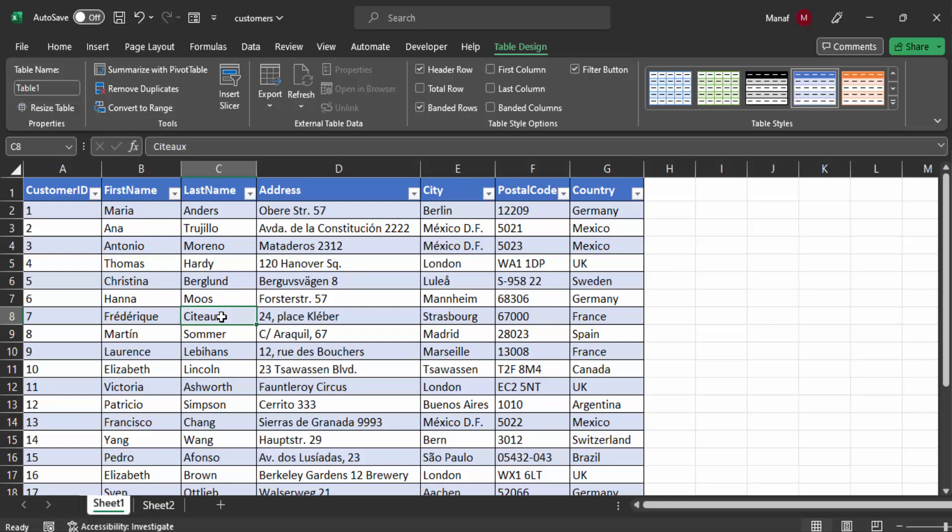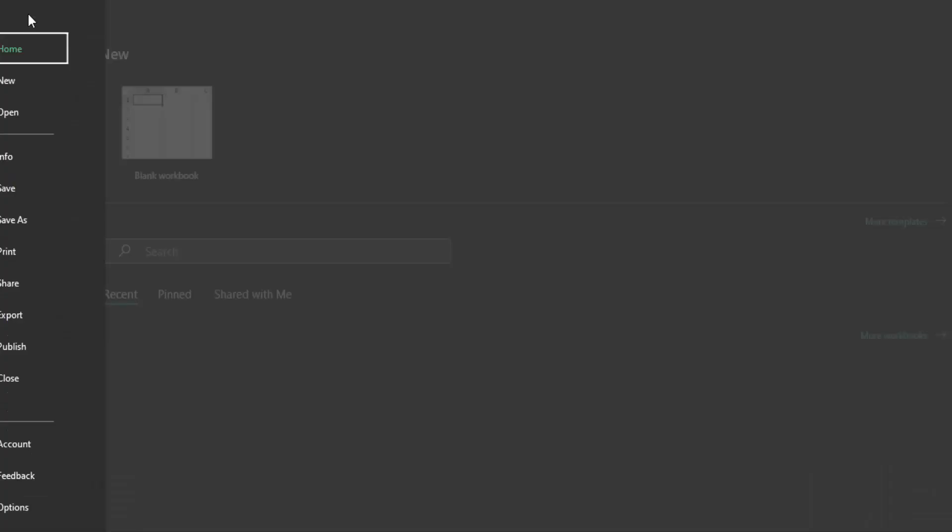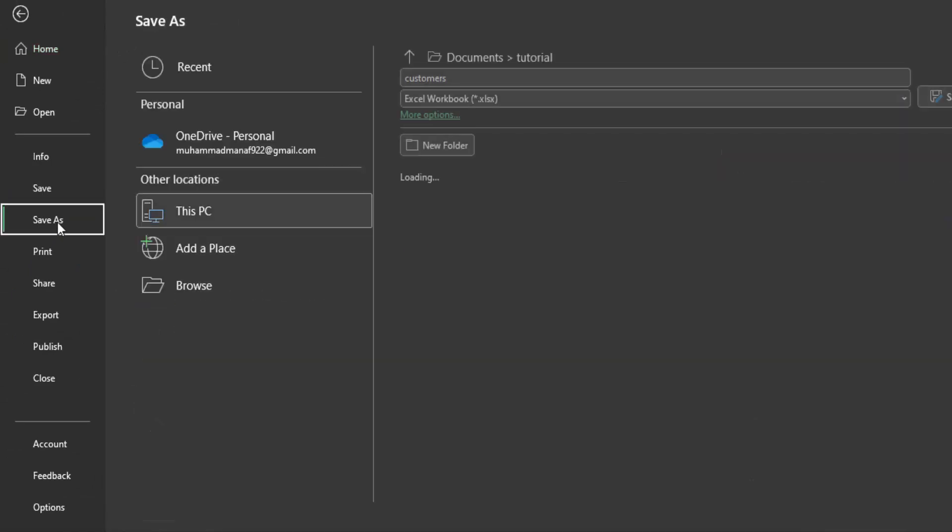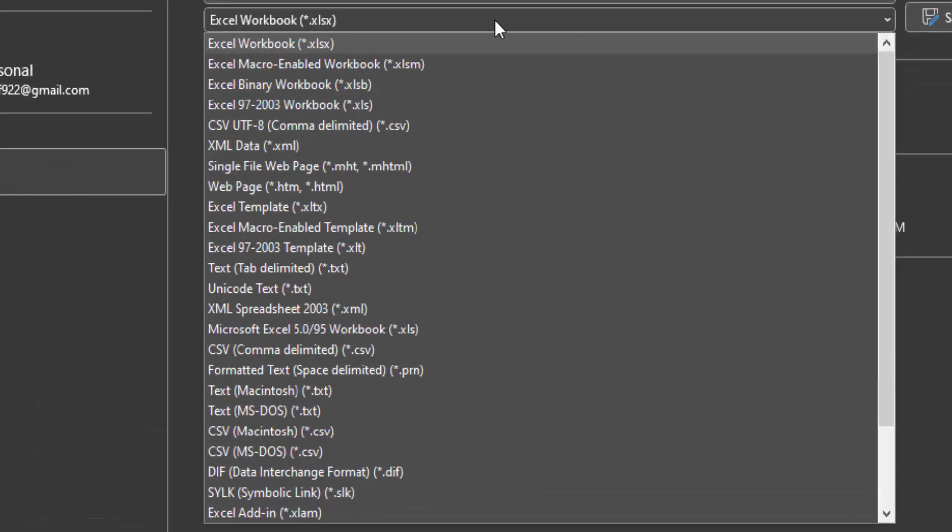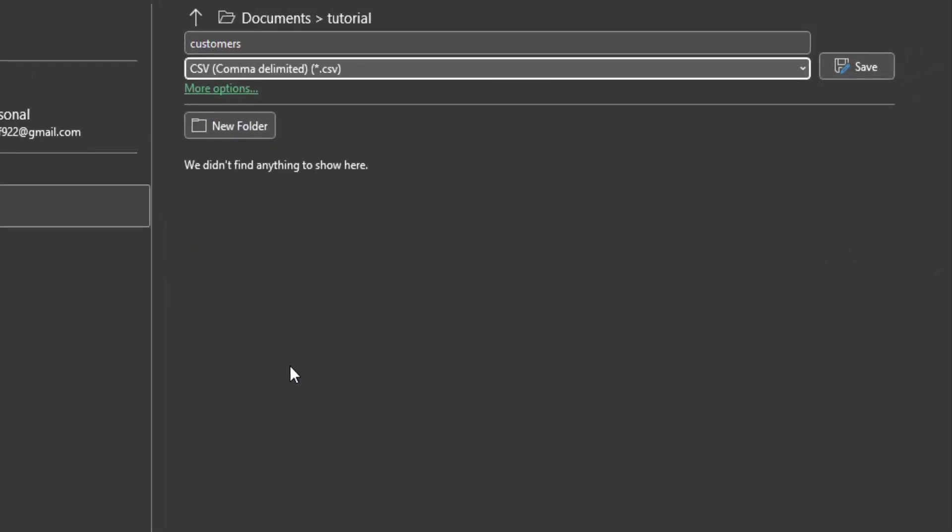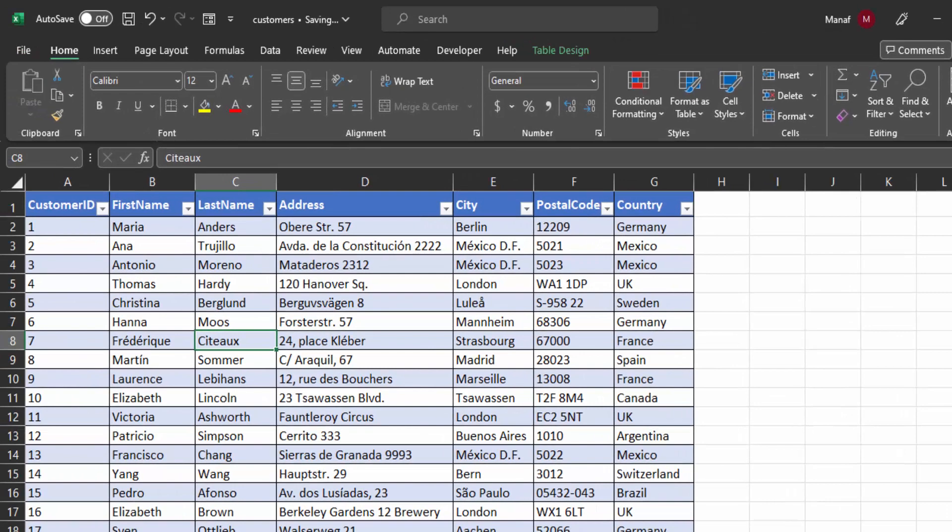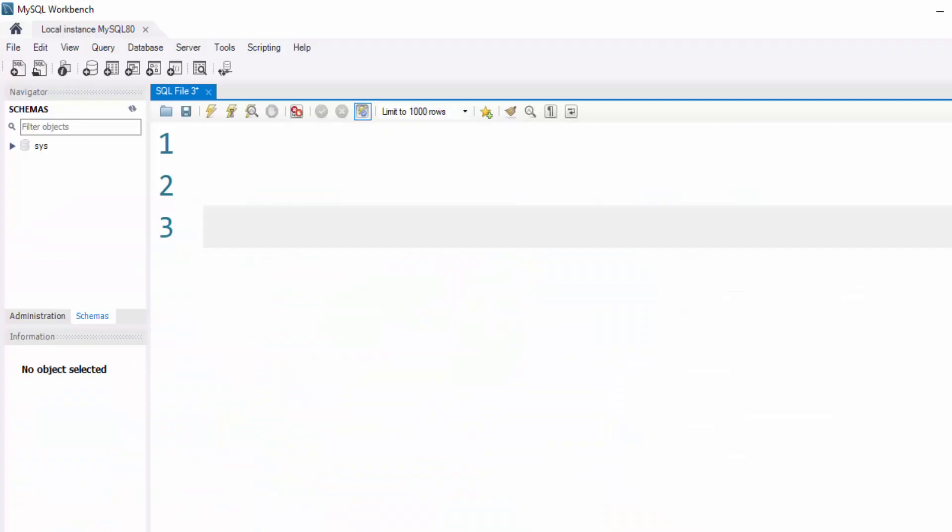In this tutorial, I'll be working with a single sheet, so I'll go to File, then Save As, select the CSV format, plus command delimiter, and save it. Remember to note the location of the file. Now let's open MySQL Workbench.